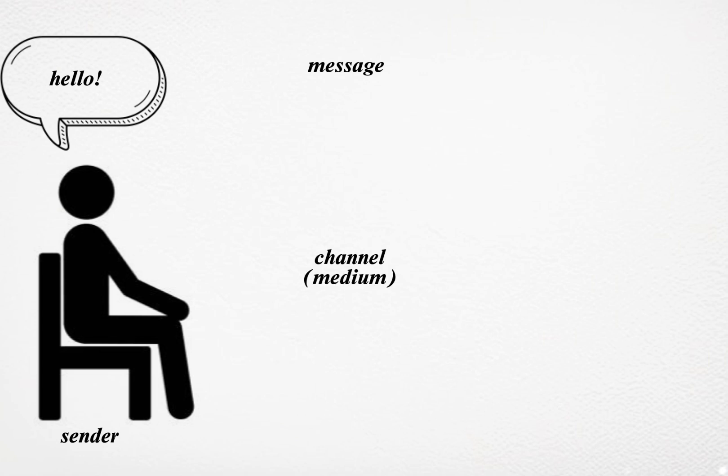Channel: The channel refers to the medium through which the message is transmitted. This could be face-to-face conversation, telephone, email, text message, social media, or any other medium. The choice of channel affects how the message is received and interpreted. For example, sensitive topics are often better communicated in person rather than through text.